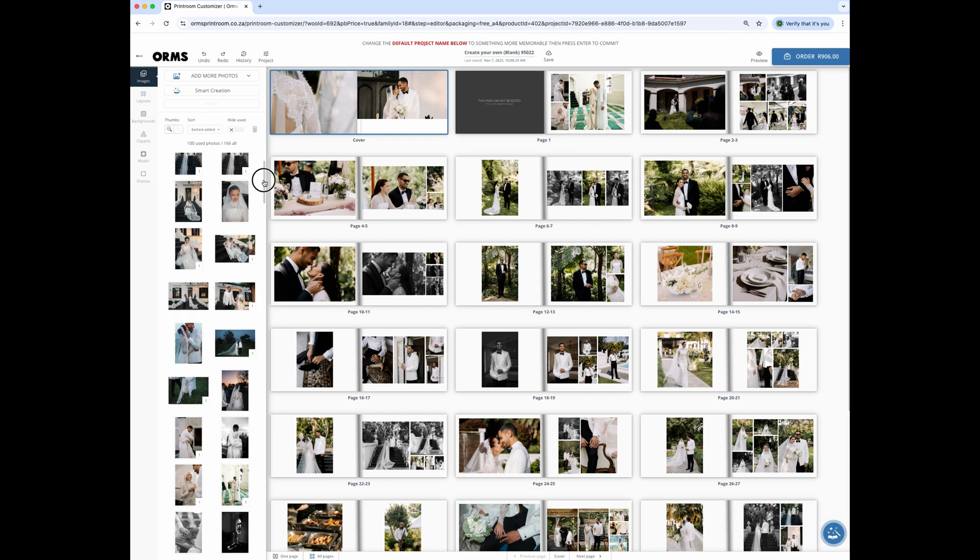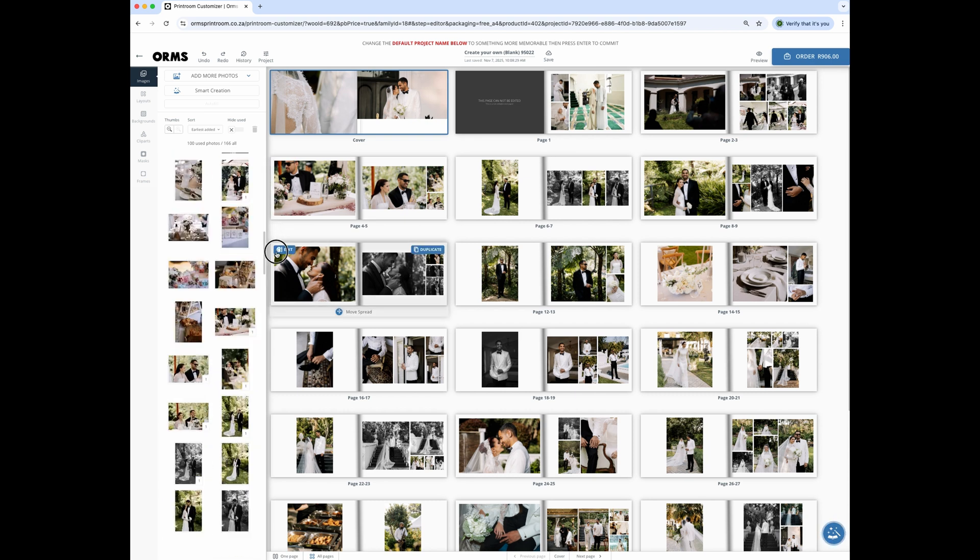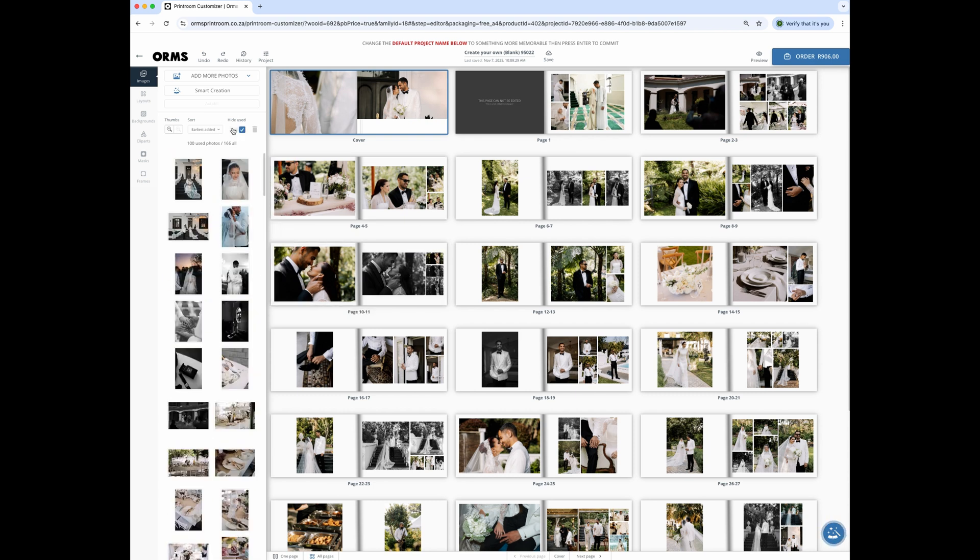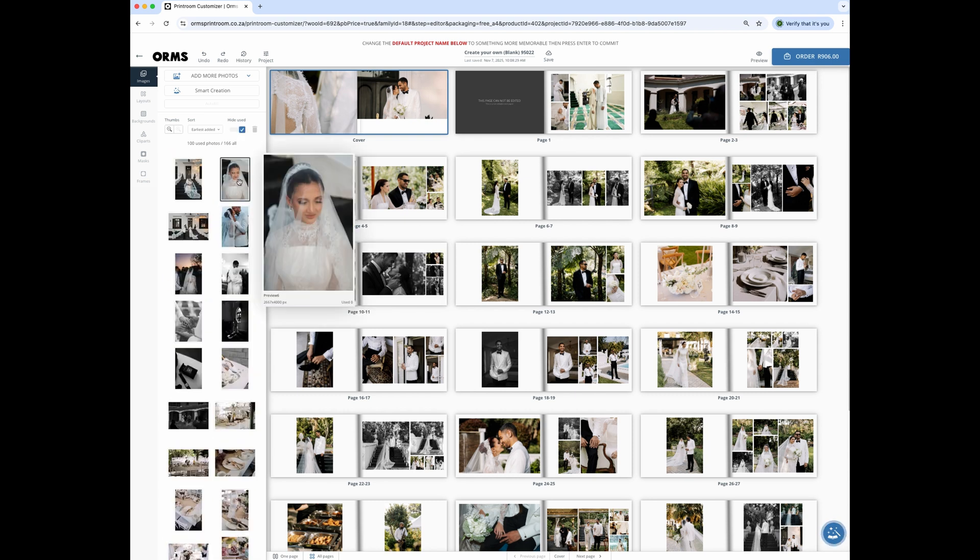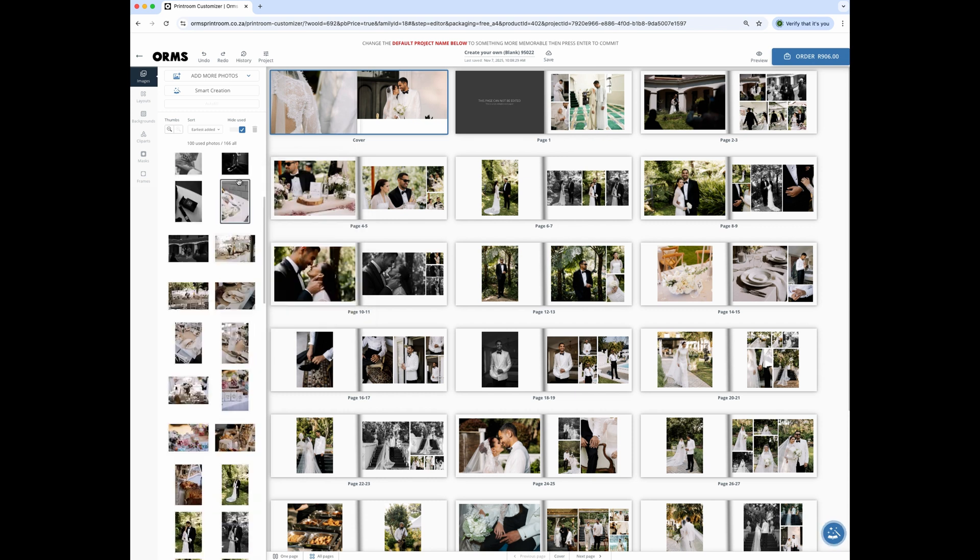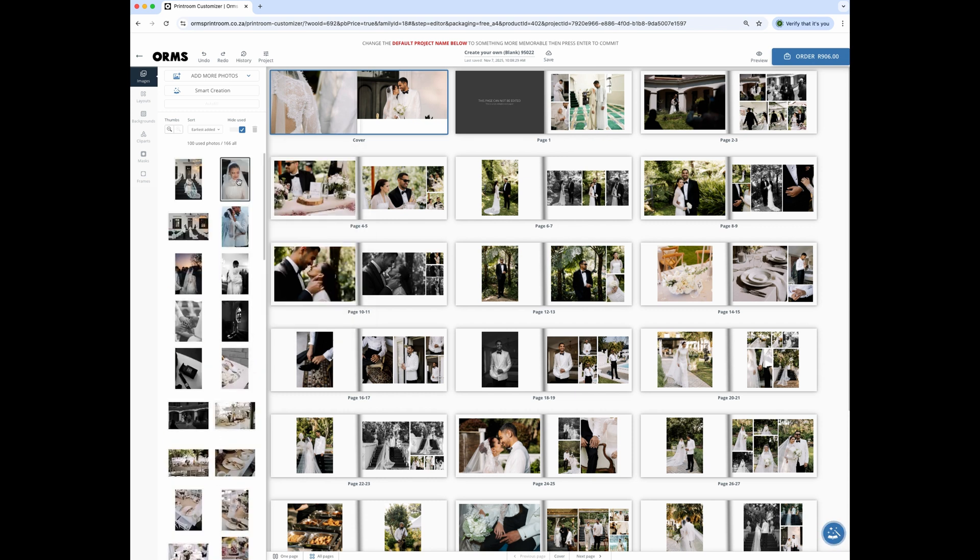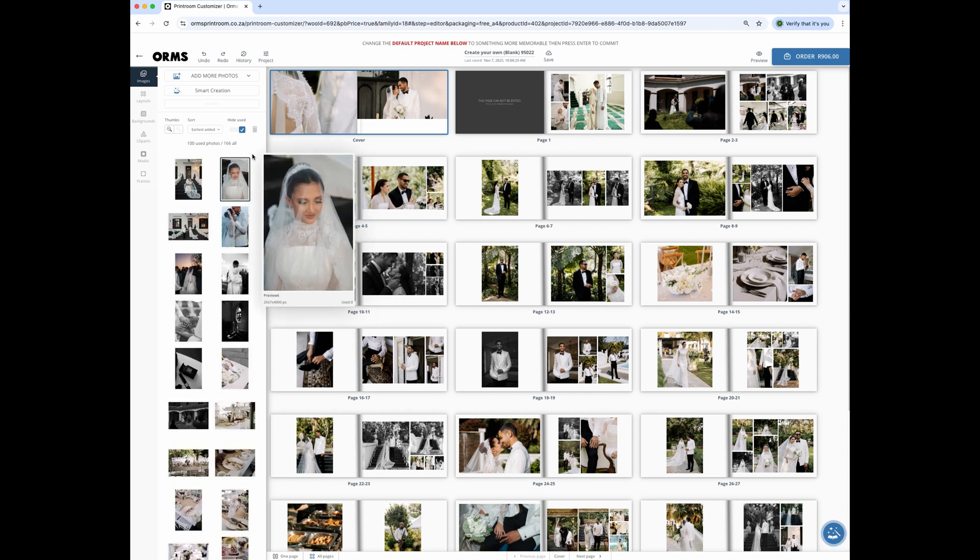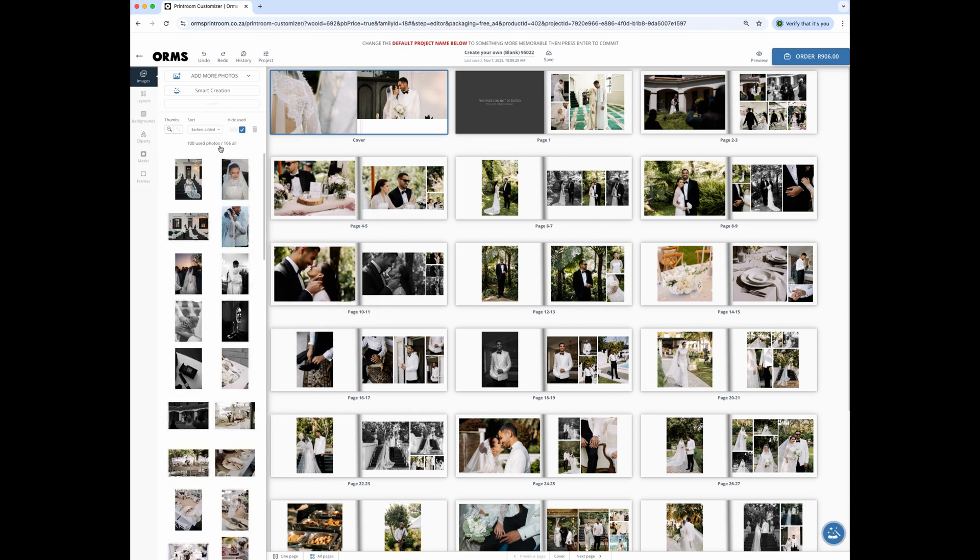Your left sidebar has all of the images in it. If you click on hide used in your image stack, you'll be able to see all of the images that have not been used in layout. The smart creator used 100 of the 166 images I imported.